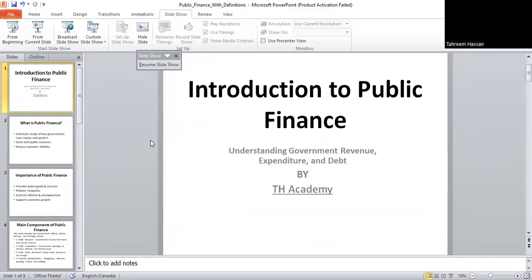Hello everyone, welcome to DH Academy. Hope you all are fine. Today we are going to start our lecture that is introduction to public finance. Today we are going to learn about public finance.